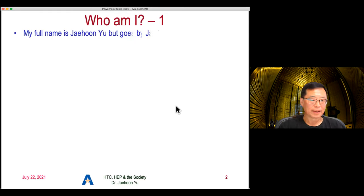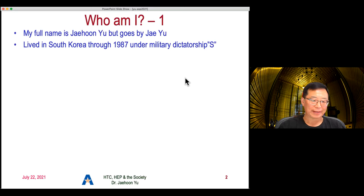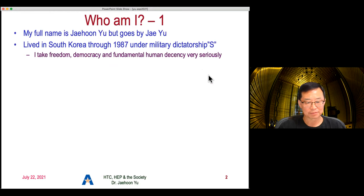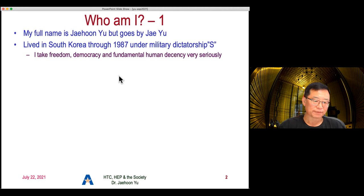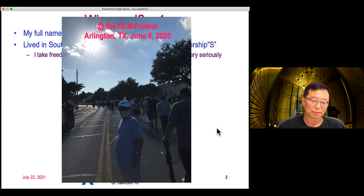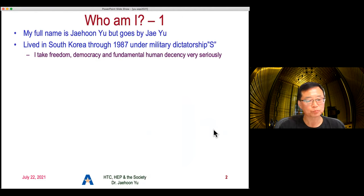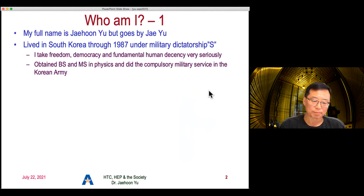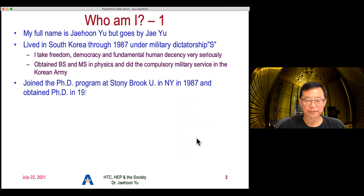Let me start with who I am. I lived in South Korea through 1987 under military dictatorships — I put an 'S' there because there was a continuous military dictatorship. I take freedom, democracy, and fundamental human decency very seriously, which is one of the reasons why I was at the Black Lives Matter protest in Arlington last year during the pandemic, with maybe about 3,000 people participating. I obtained my bachelor's and master's degrees in physics in South Korea, did compulsory military service in the Korean army, before I was able to get out of the country.